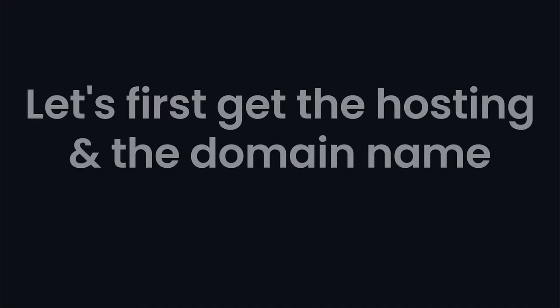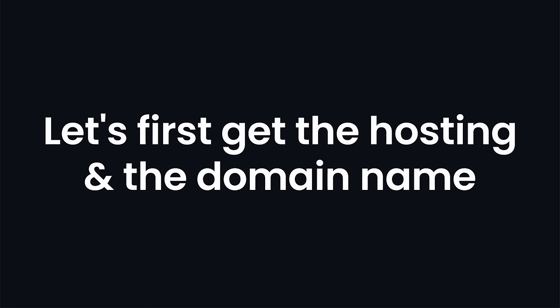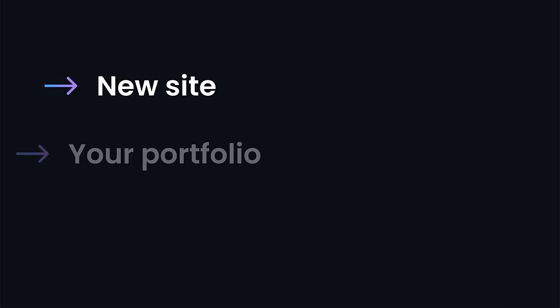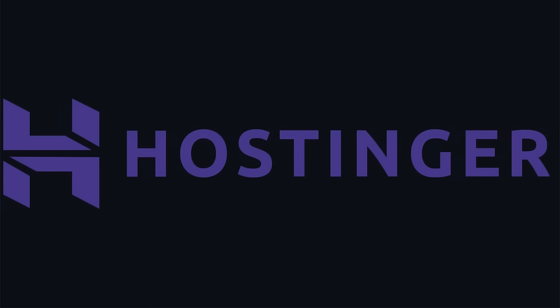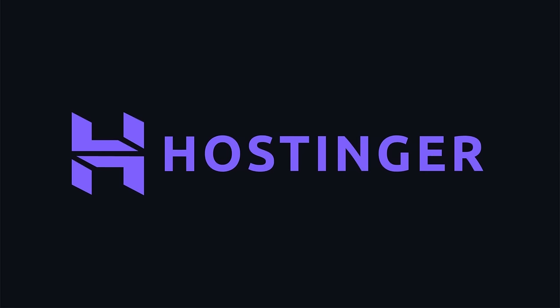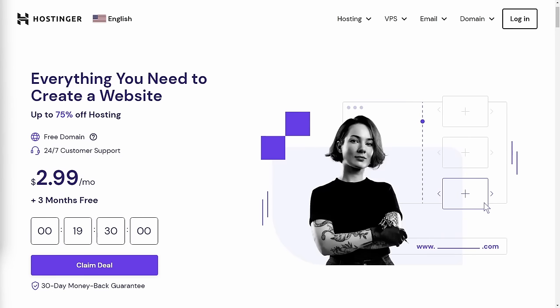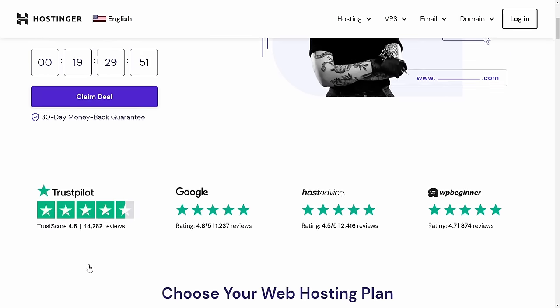Before we start building out our project, let's first get the hosting and the domain name for our new website, your portfolio, or any site you'll create in the future. Hostinger is my personal recommendation, and right now they're offering a crazy deal, so I simply needed to show this to you. The link to the website you're seeing right now on the screen, with an extra discount in it, is in the description. Let's visit it and click the claim deal button to see if it's really as good as it sounds.